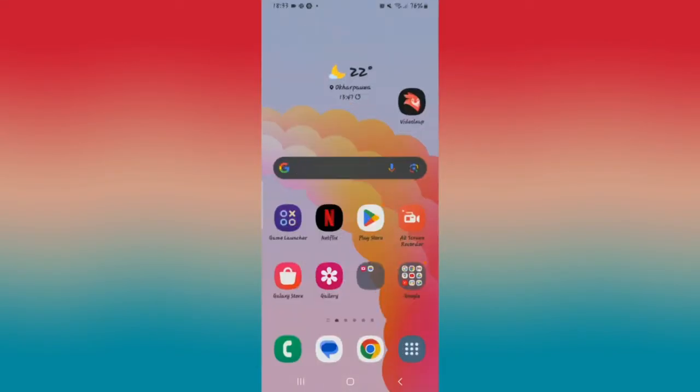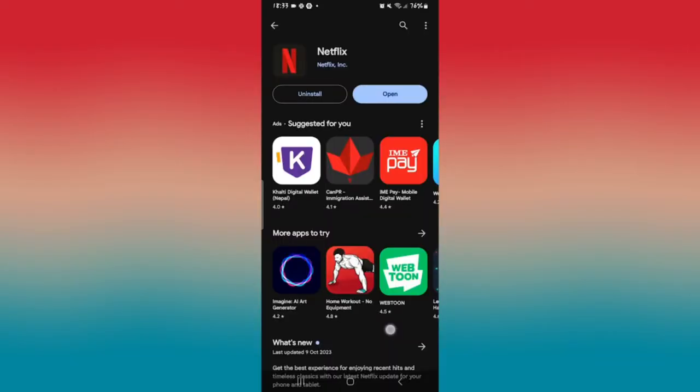The first thing to do is to see if you have any updates available. Open up your iOS App Store or the Google Play Store and search for Netflix. Once you find it, if you see an update button, just go ahead and tap on it to install the latest updates.